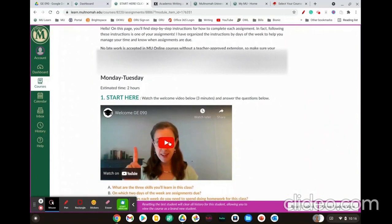Just watch the videos and follow their instructions and of course get in touch with me if you have any questions. Lastly, I'm glad you're here at Multnomah and I'm looking forward to working with you and helping you become the best writer that you can be.